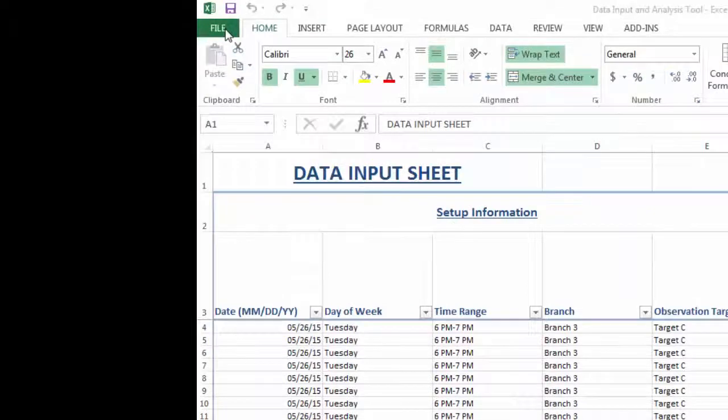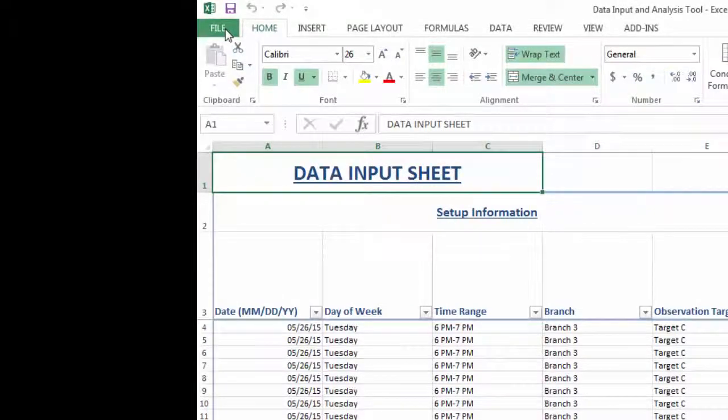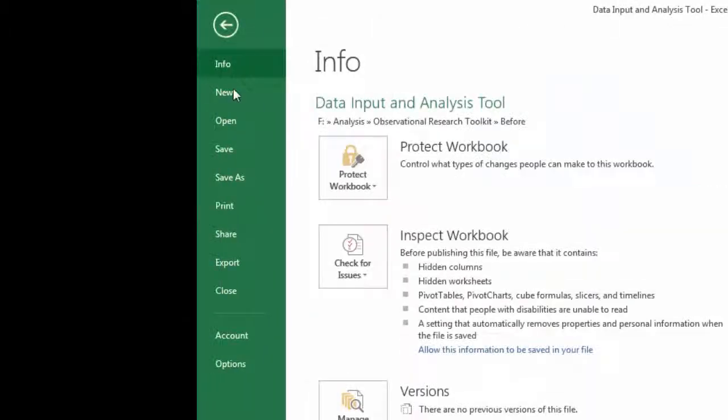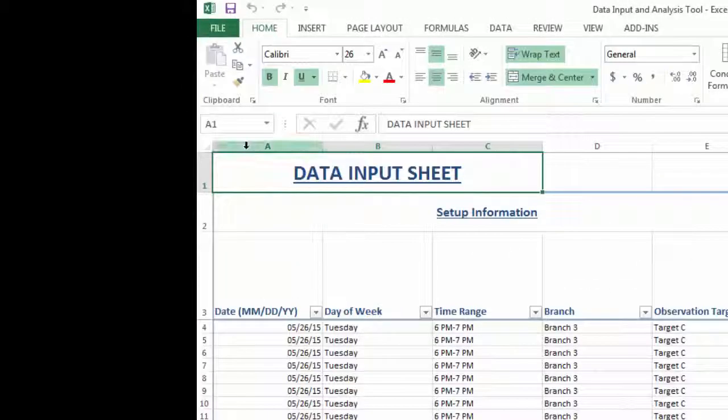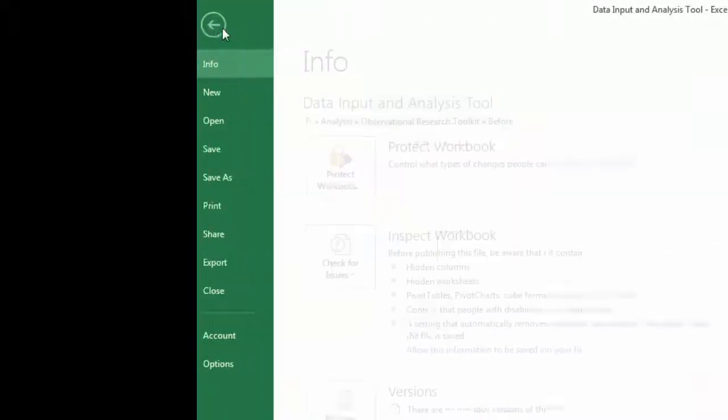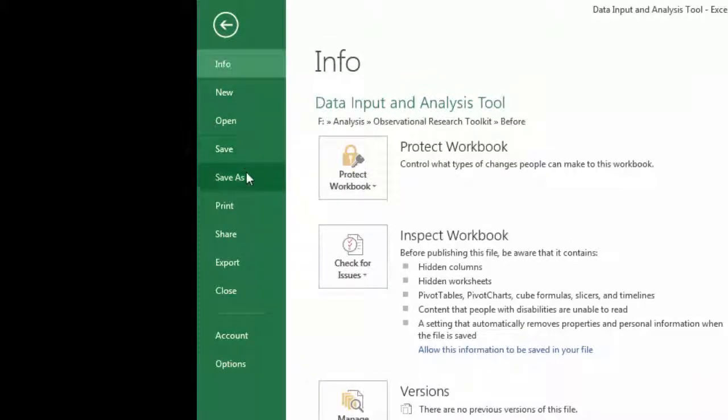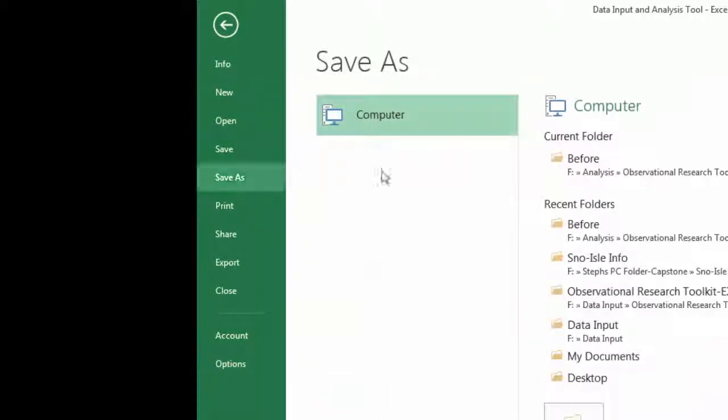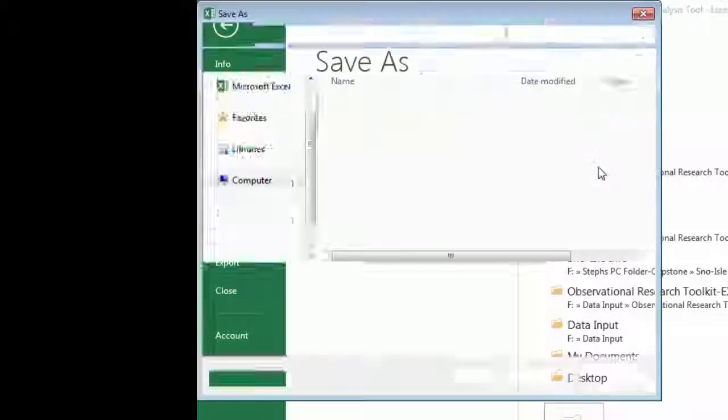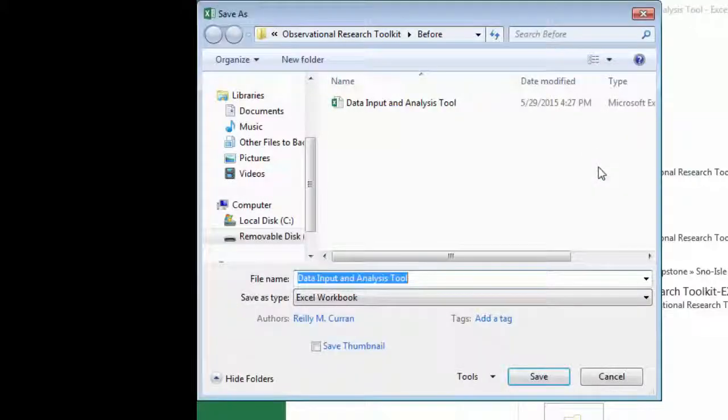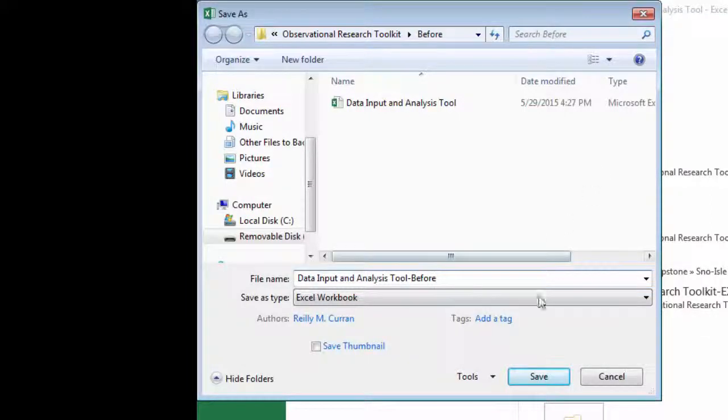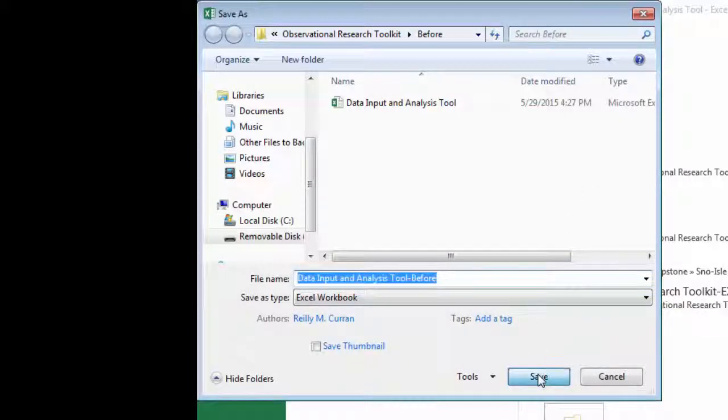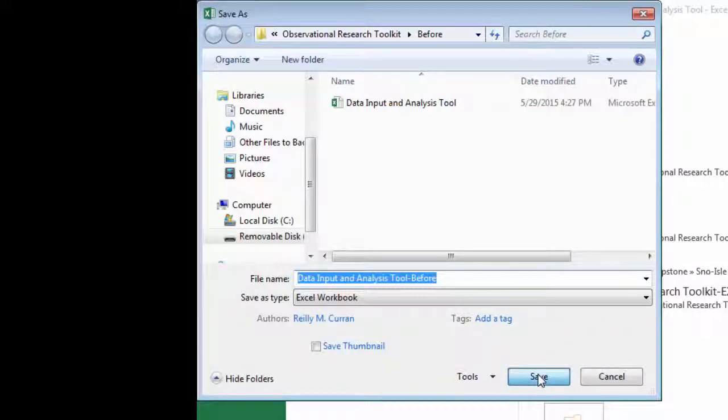The best workaround is to save your file as is, and then to do a save as for that copy of the data input and analysis tool, and change the file name of the new file you are saving to include a specifier like data input and analysis tool dash before .xlsx, or data input and analysis tool dash date .xlsx with a specific date.